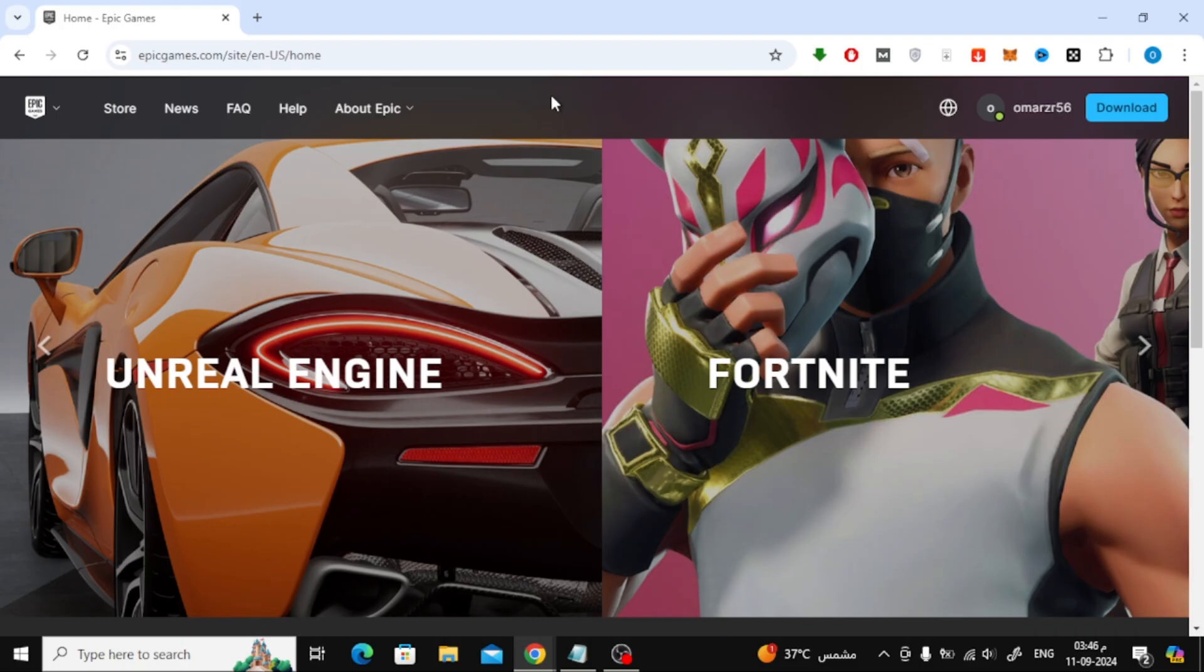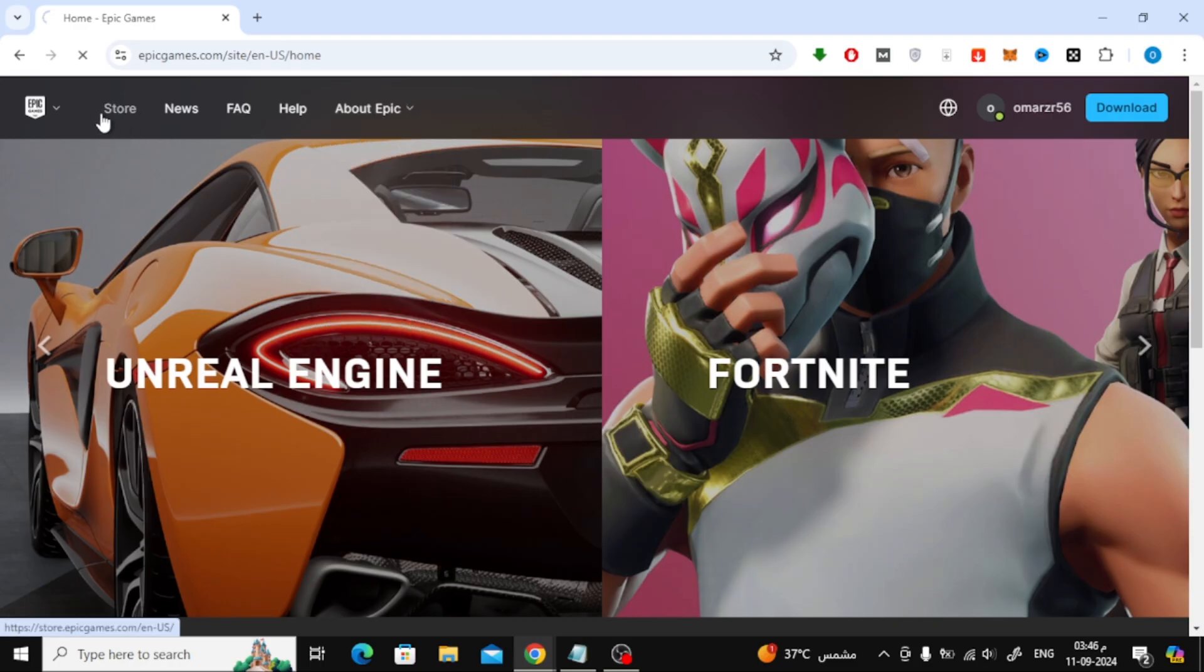First, head over to the Epic Games website. If you haven't already, log into your account by clicking the Sign In button at the top right corner. Once you're signed in, go to the top menu and click on Store.